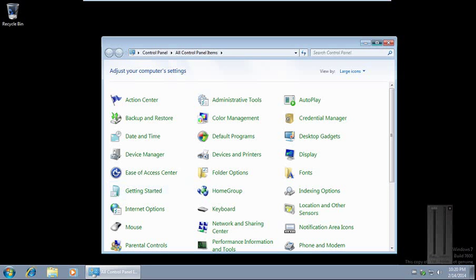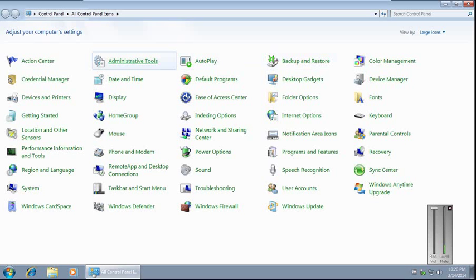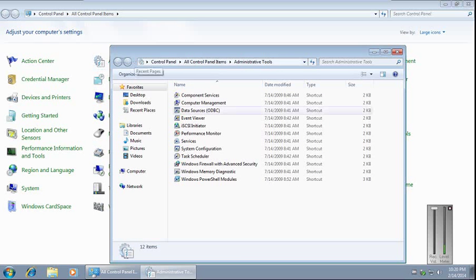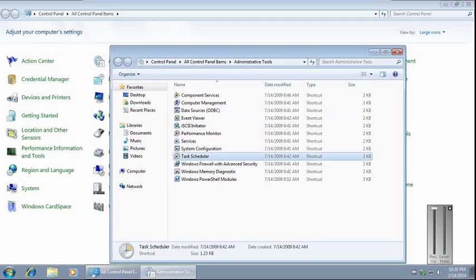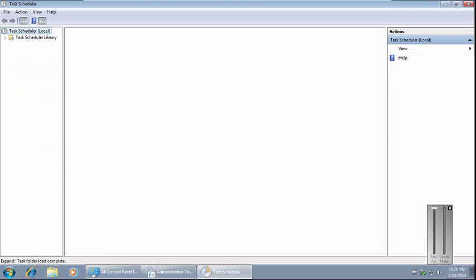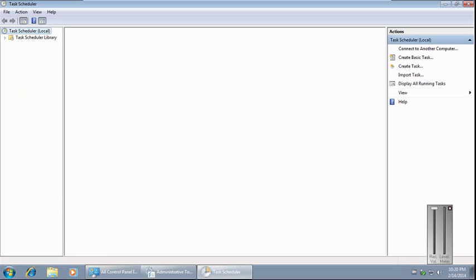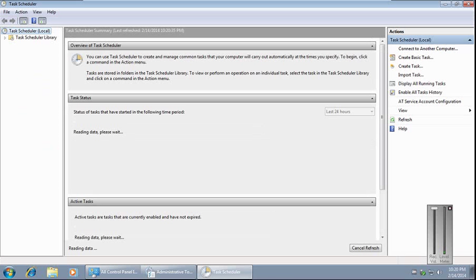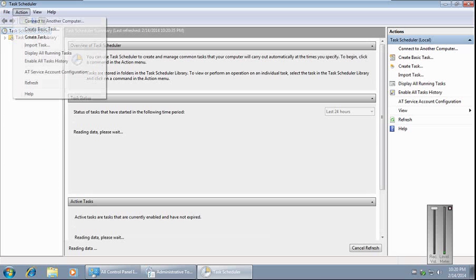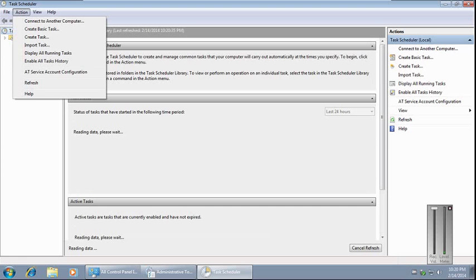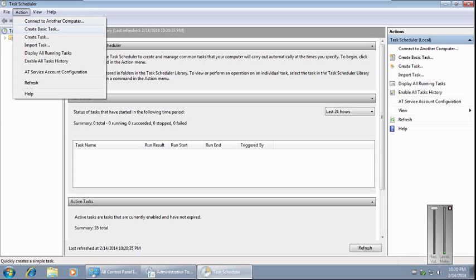We go to Task Scheduler, then to Action, Create Basic Task.